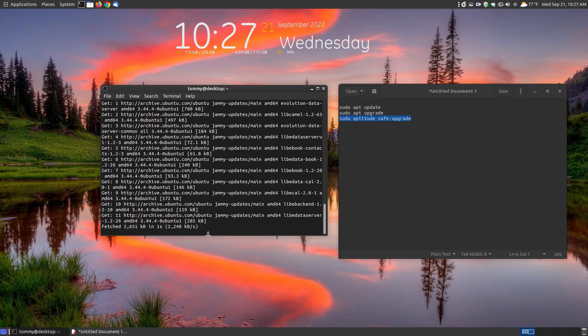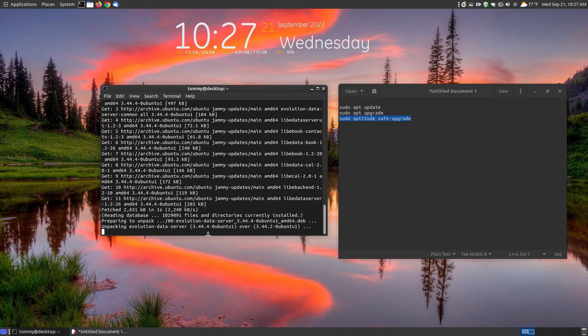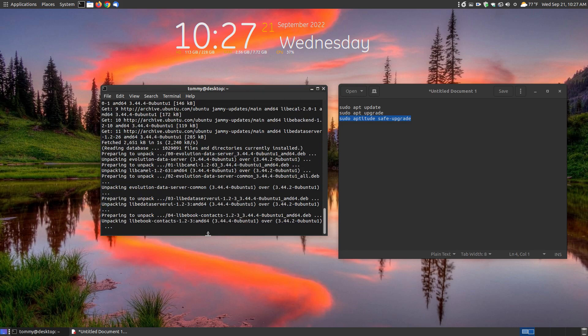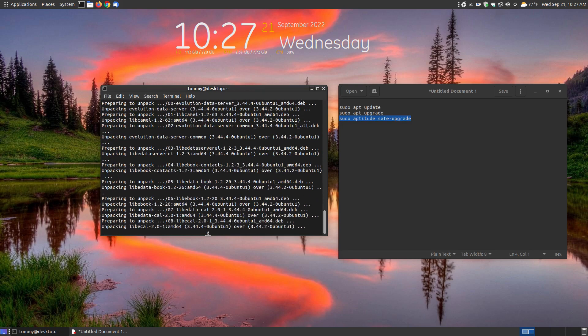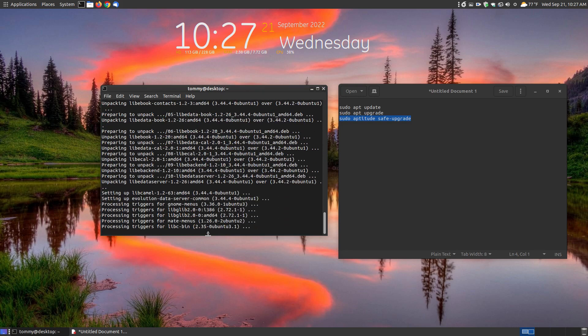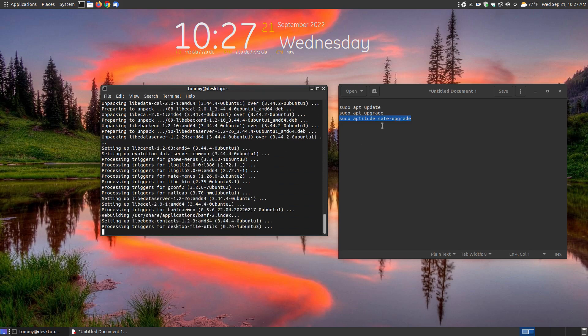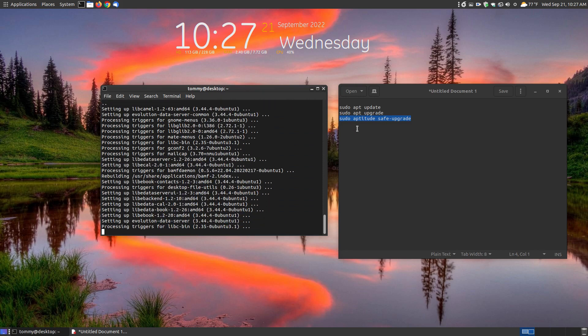And it's going through and it's safely upgrading the packages that can be upgraded. Now the key part is the safe upgrade.